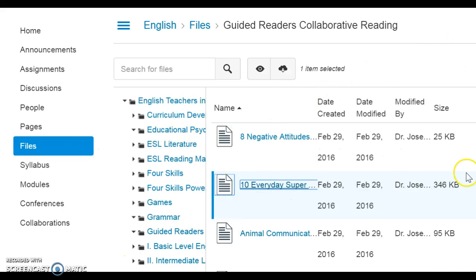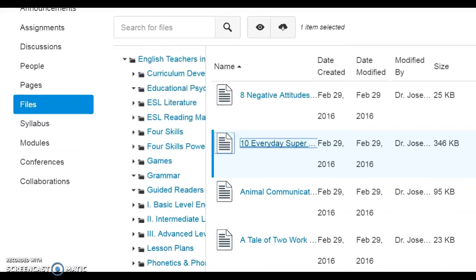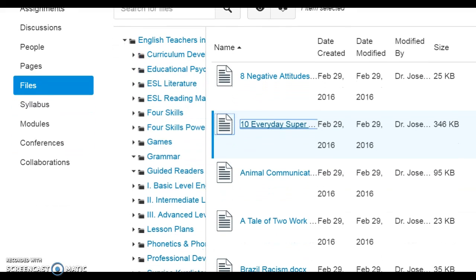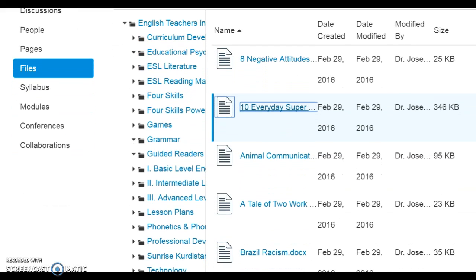We eventually need to pass control of this course on to a group of Iraqi English teachers who will continue to upload documents for use, lead discussions, and enroll users. Remember, this is free. We need your help — we not only need you to send us documents, worksheets, PowerPoints, etc. that your colleagues in Iraq will be able to access and use.